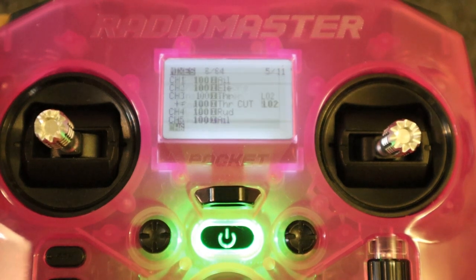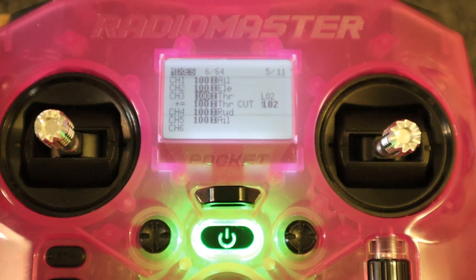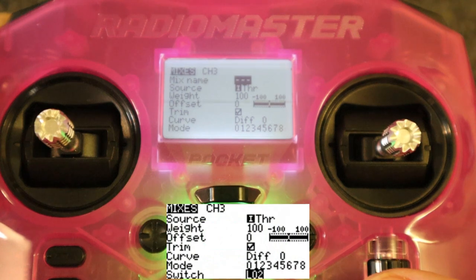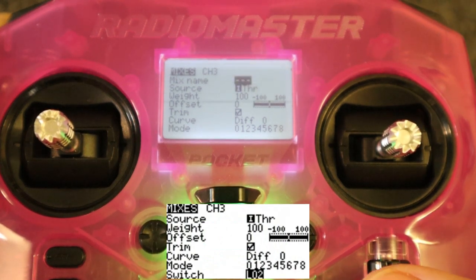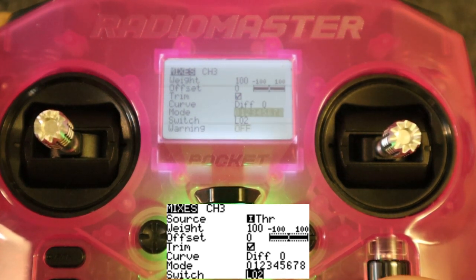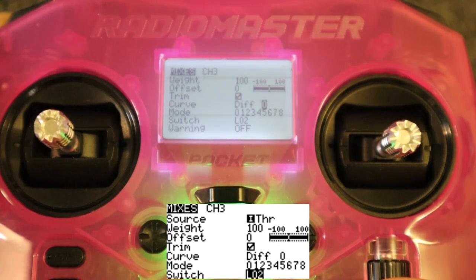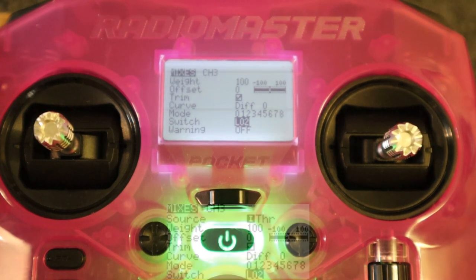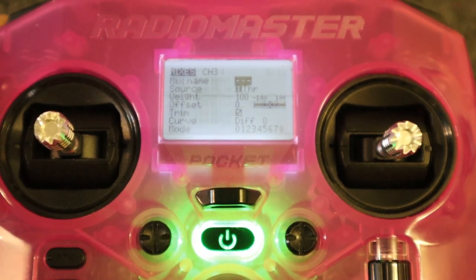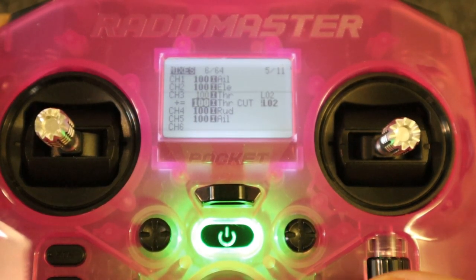Now let's have a look at the safe throttle. If we go into the first line you can see the source is input throttle, it's 100 weight, no offset, and trim is default. This is all default except for the logical switch two switch which we're going to come on to in just a moment. We would select logical switch two as the switch on this line.